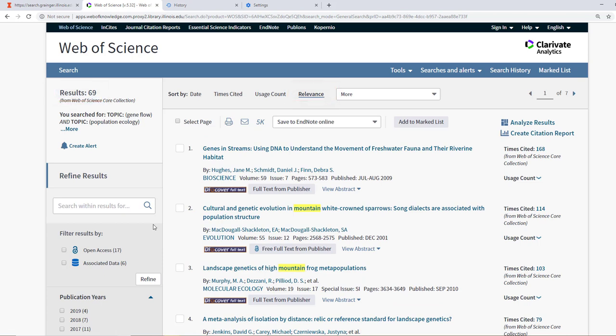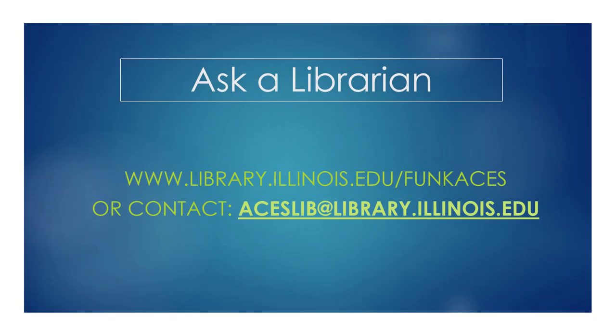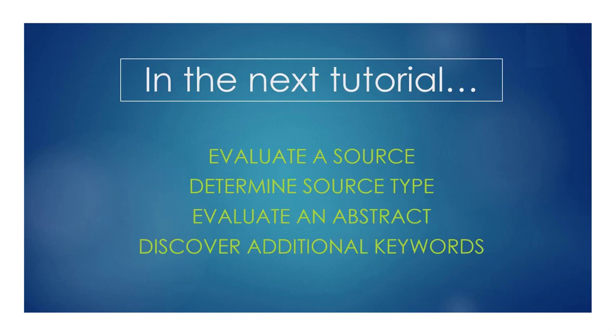We now know how to conduct and refine a keyword search in Web of Science Core Collection. Remember, should you need help either brainstorming keywords or in your keyword searching, please feel free to ask a librarian. If you want to continue watching in the Web of Science database tutorial series, the next video will cover evaluating academic journal articles and determining whether a source is primary or secondary.